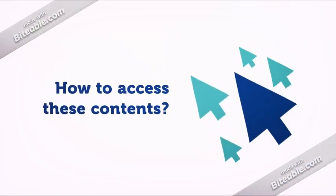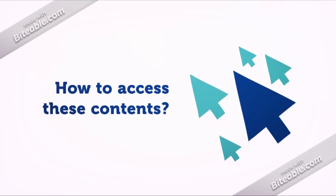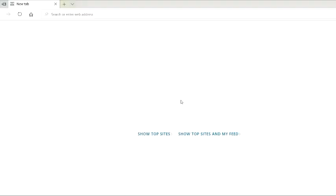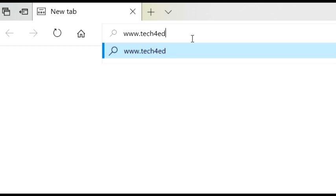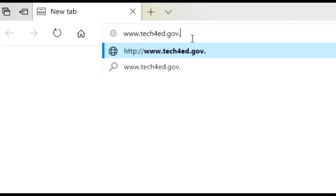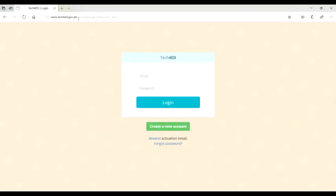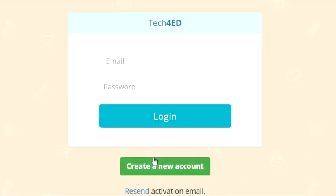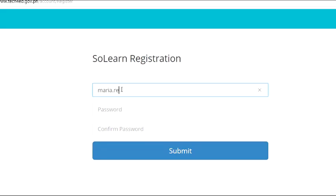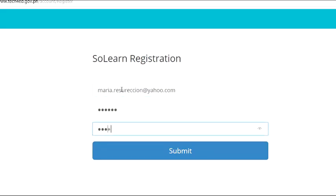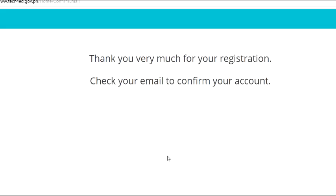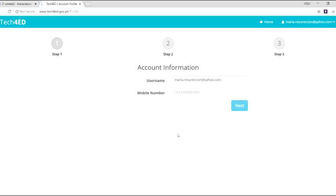How do we access these contents in the platform? Go to www.techfred.gov.ph and create a new account. A confirmation link will be sent to your email. After confirmation, log on to the platform and complete your profile.